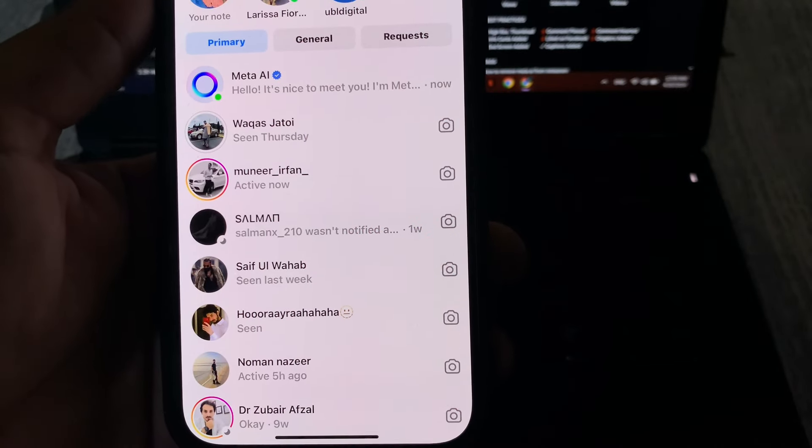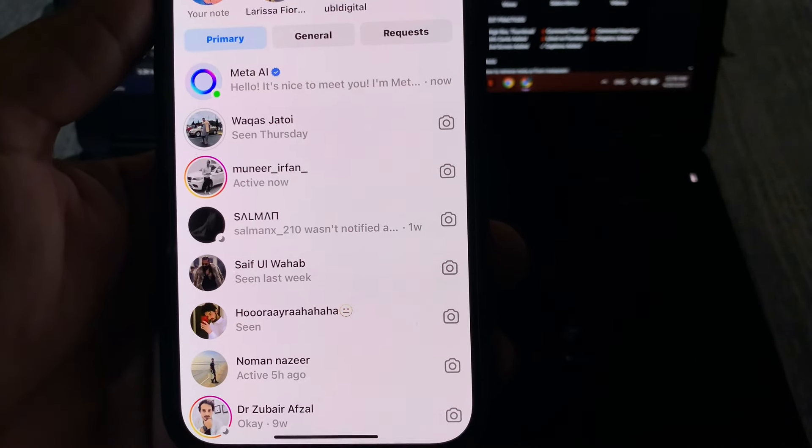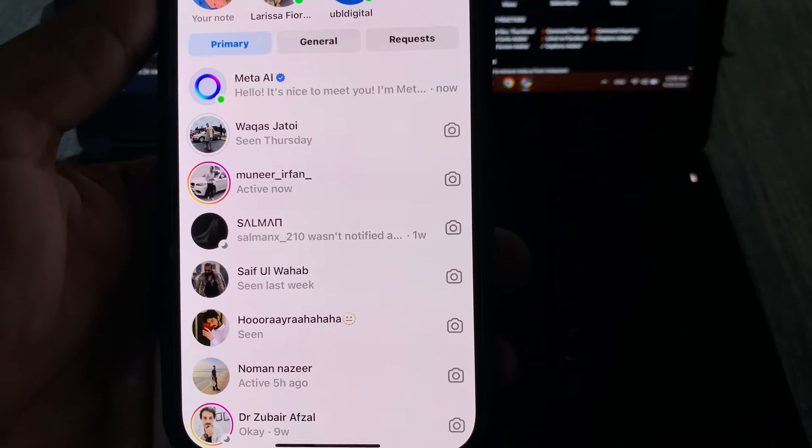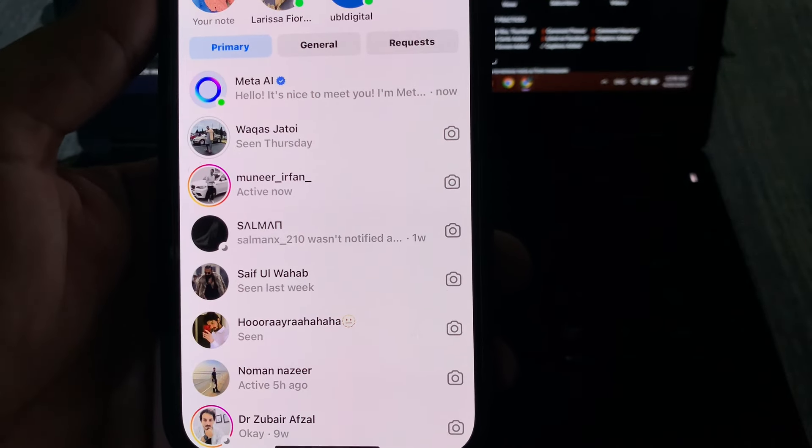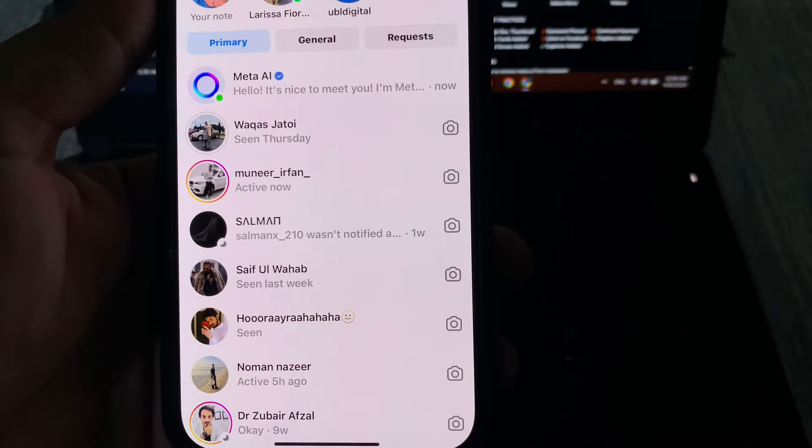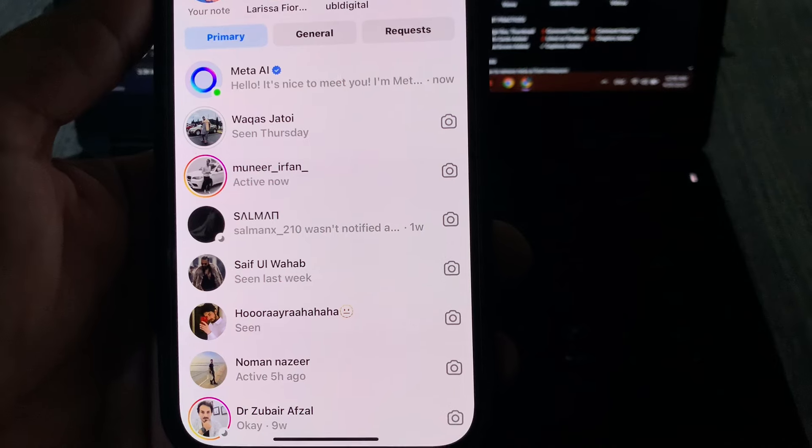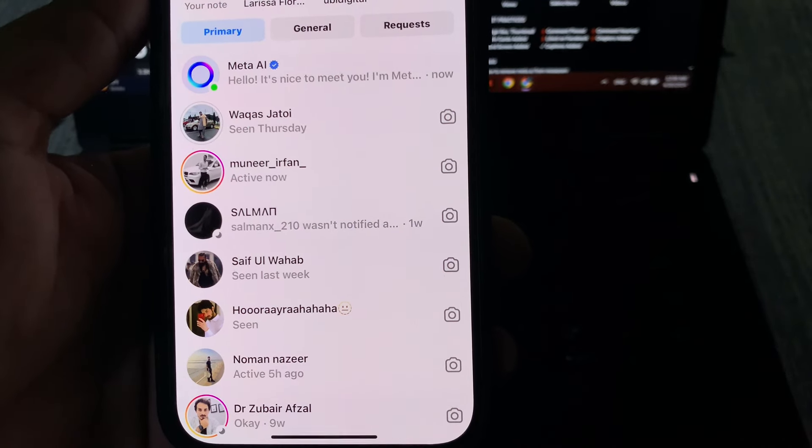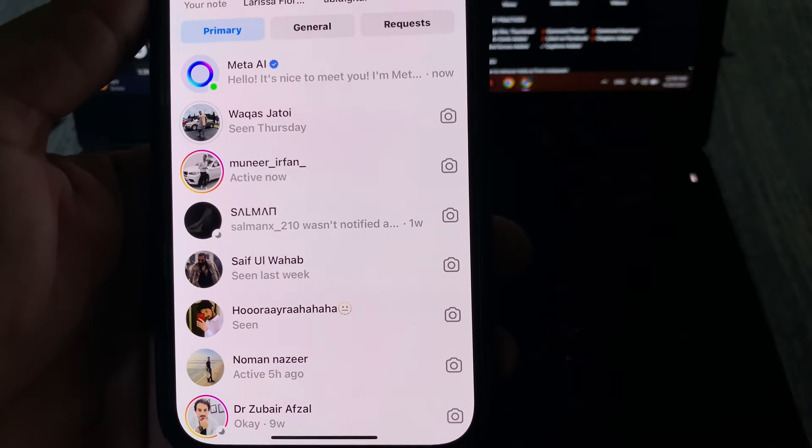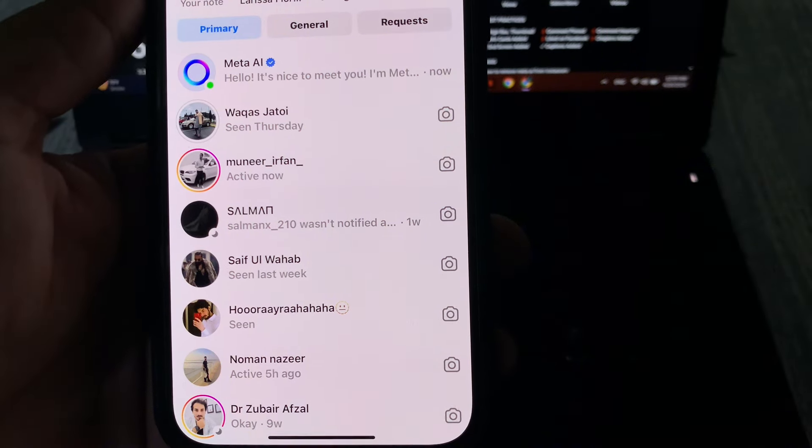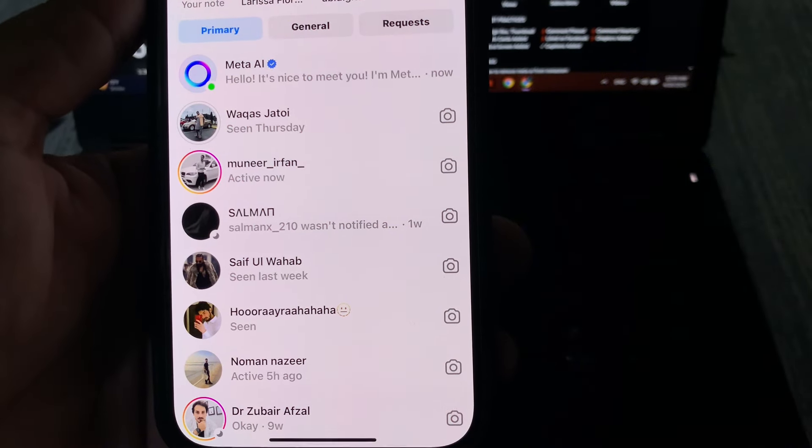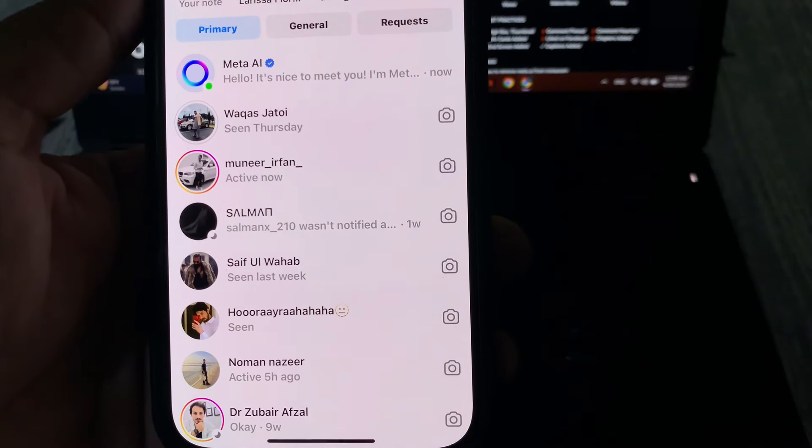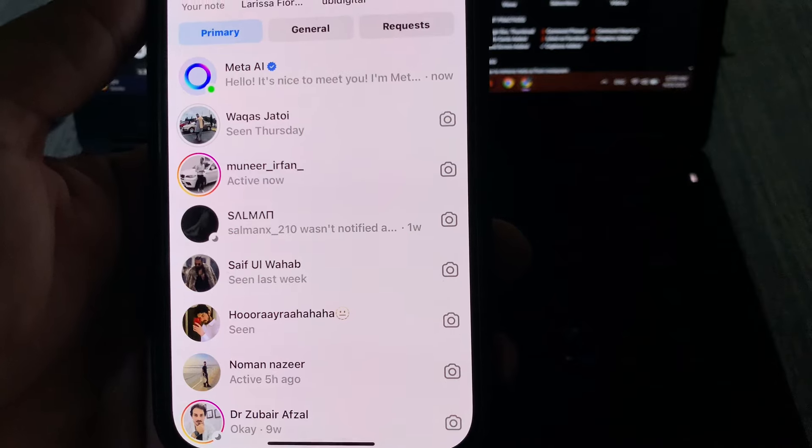Hey everyone, welcome back to the channel. In this video I'm going to show you how to remove Meta AI from your Instagram. As you know, Instagram introduced the new feature called Meta AI, so in this video I'm going to show you how you can remove it on Instagram if you're using Android or iPhone.